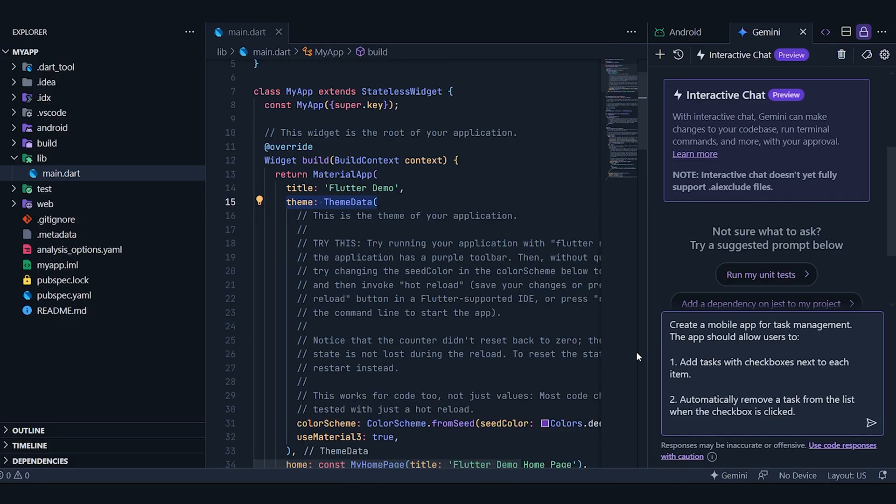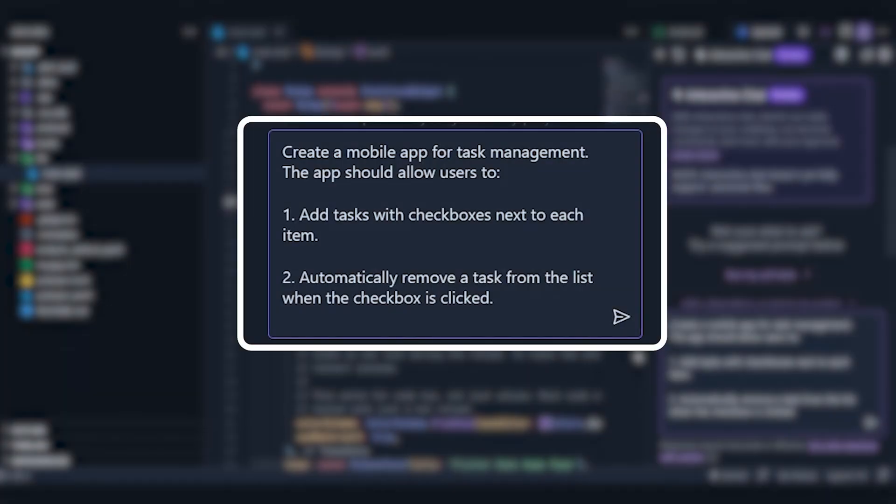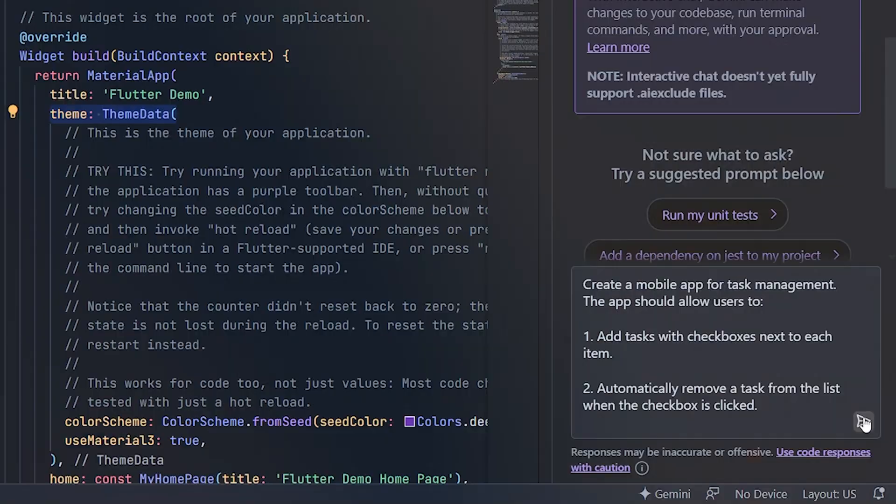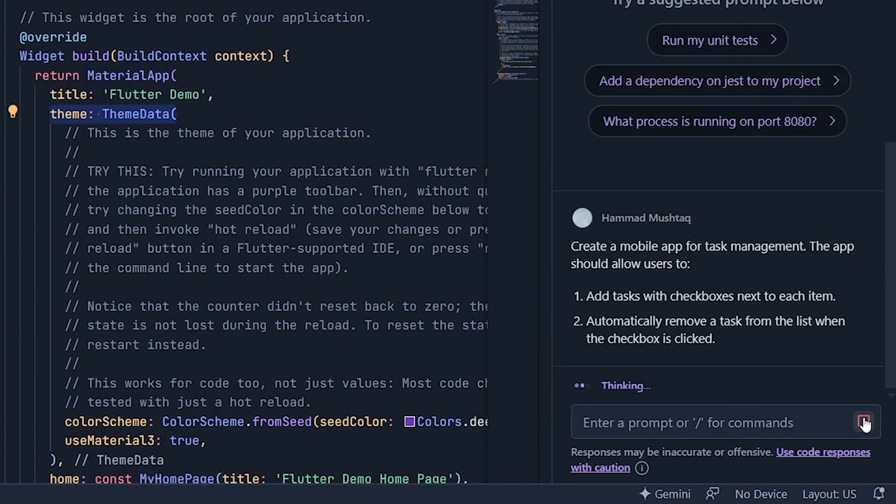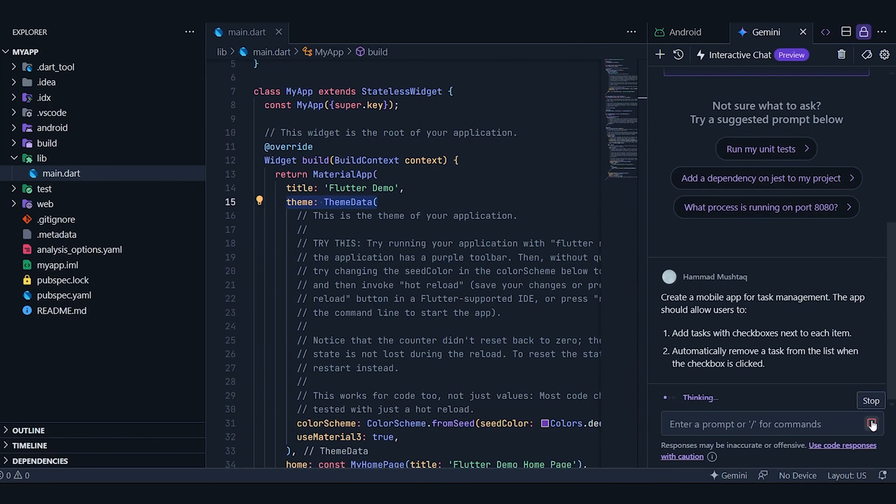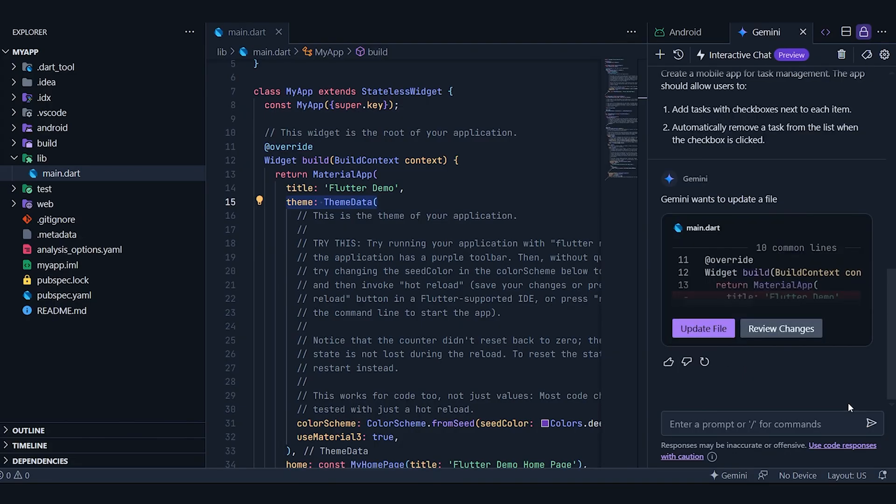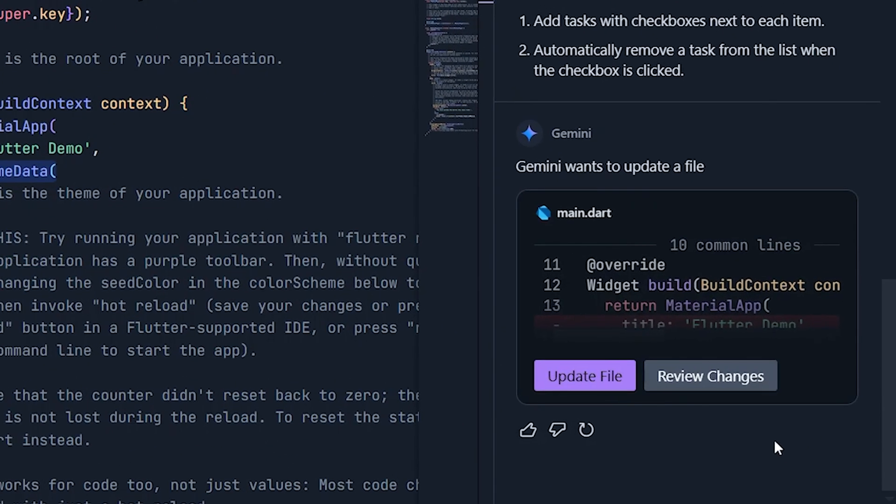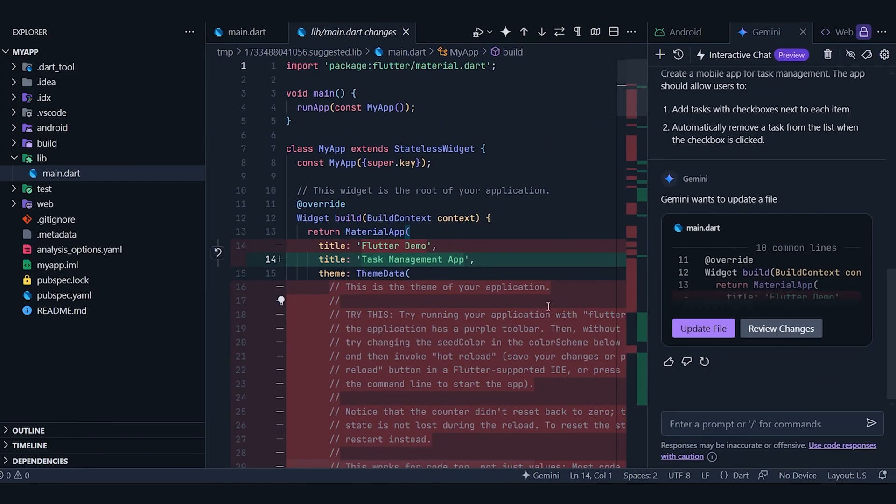As I mentioned earlier, it comes with an interactive chat feature. We've already pasted a prompt here, asking it to create a mobile app for task management. Let's go ahead and submit the prompt. Now, since this process might take some time, let's speed it up. Once it's done, it presents us with the changes it has made and asks if we want to update the file. It also gives us the option to review these changes first. Let's review the changes.